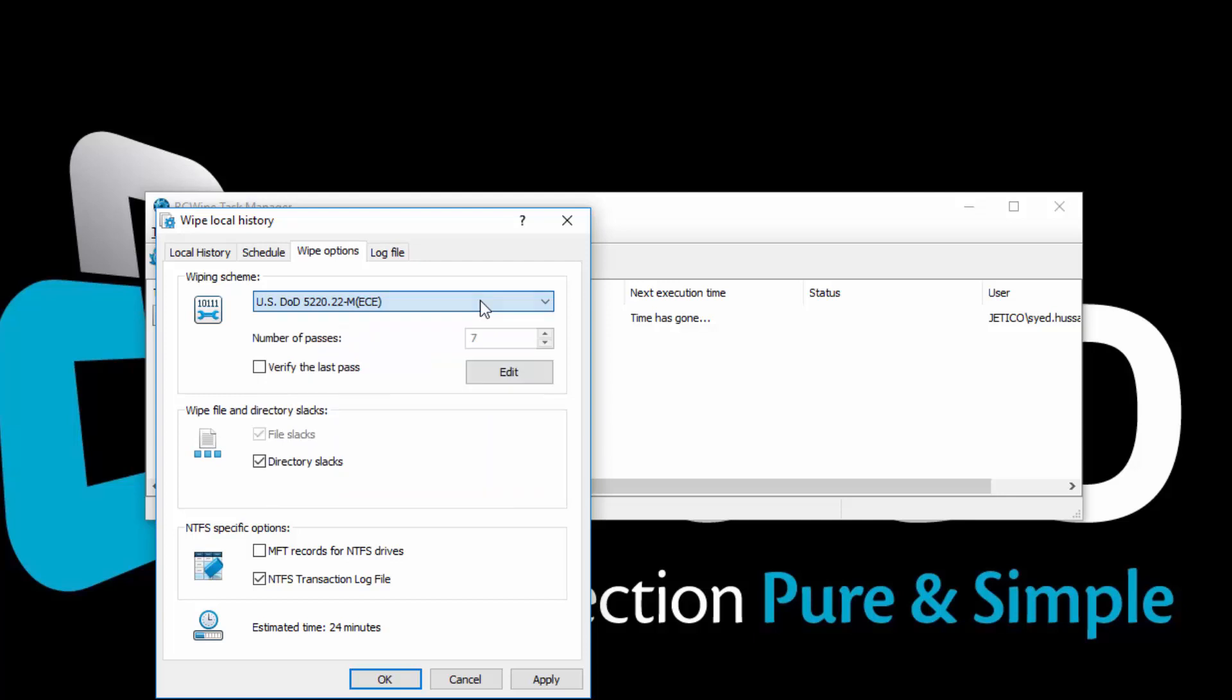Below the Wiping Scheme section, you can see the options for File and Directory Slacks. File Slack is the disk space from the actual end of a file up to the end of the last cluster used by the file.